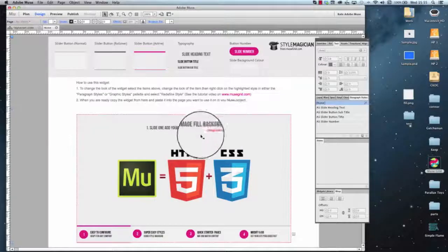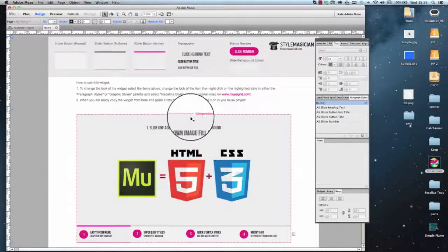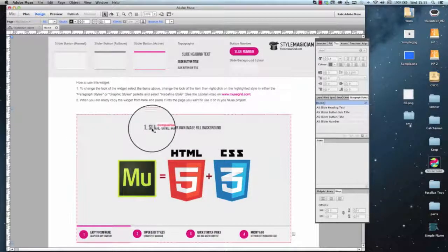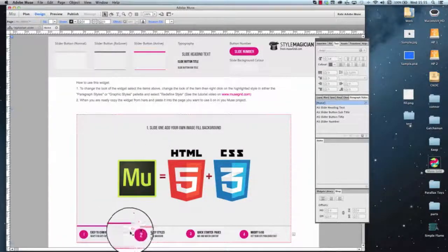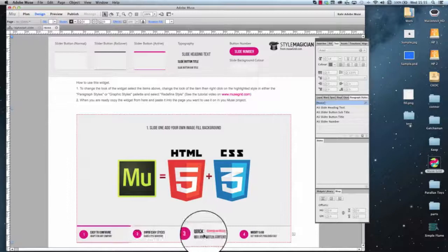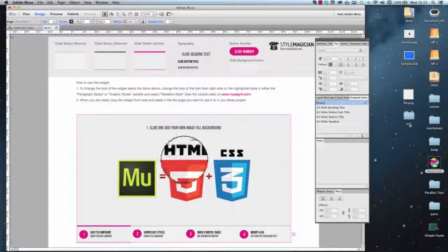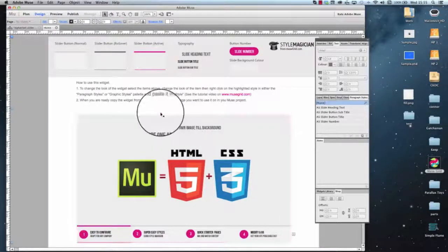So now we've very quickly modified the font, the accent colors, the number colors here. Let's change an image.